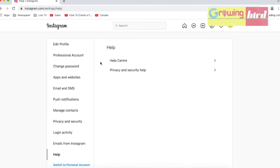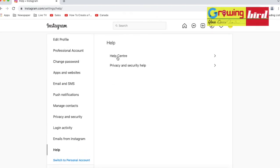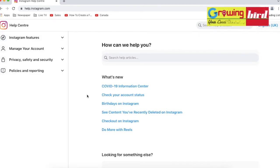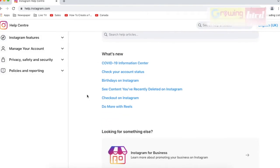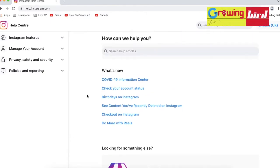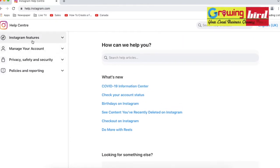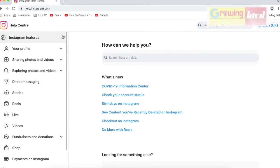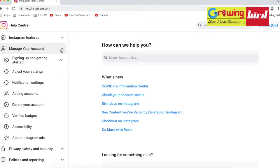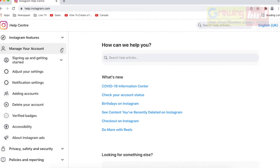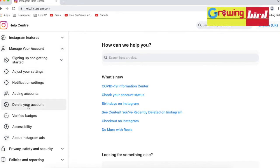In the settings I see the Help option in the menu. Click Help, then click Help Center. You will see many options here in the Instagram Help Center.